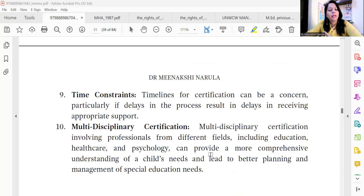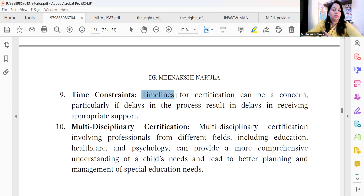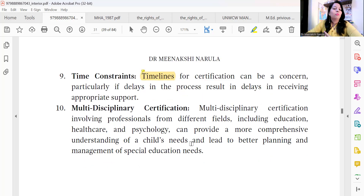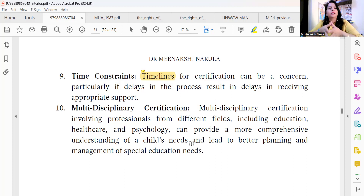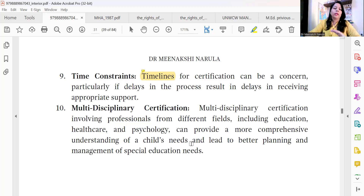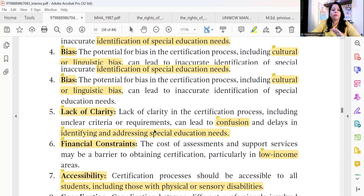Let's talk about time constraints. The timeline for certification can be a concern, particularly if delays in the process result in delays in receiving appropriate support — the timeline is very important. Regarding multi-disciplinary certification, it involves professionals from different fields — education, healthcare, psychology — so that they can provide a comprehensive understanding of the child's needs and lead to better planning and management of special education needs.